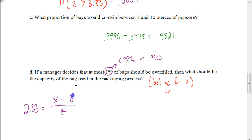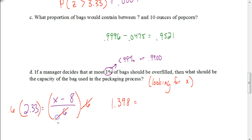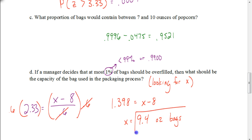Our value for the mean is still 8, and our standard deviation is still 0.6. So now I'm just going to solve this equation. I multiply both sides by 0.6: 0.6 times 2.33 gives us 1.398, which equals x minus 8. Adding 8 to both sides gives us 9.398, which I can round to 9.4-ounce bags. So as a business owner, if I want at most 1% of the bags to be overfilled, I'd want to use bags sized at 9.4 ounces.